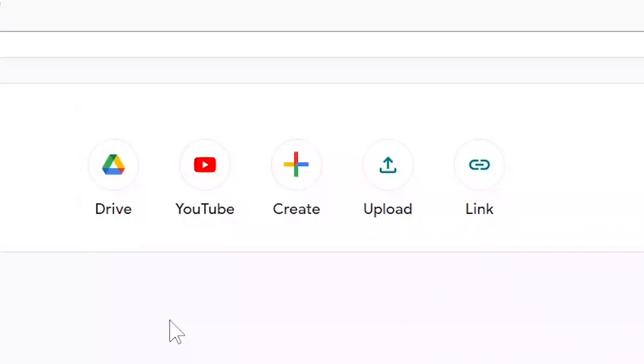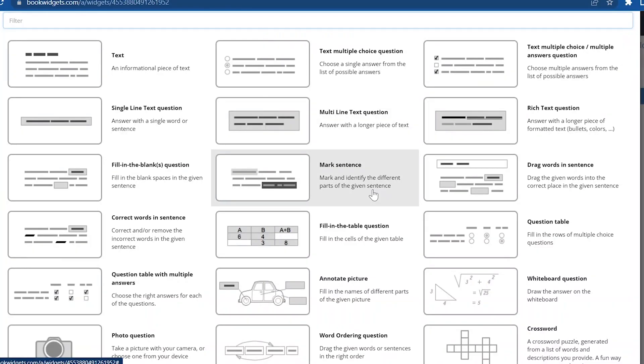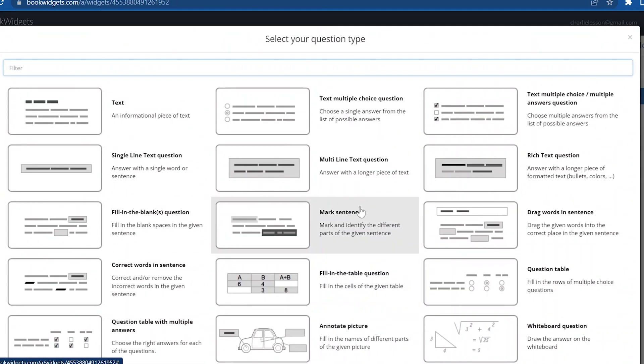The other problem that Bookwidgets is solving here is that when you want to add an assignment in Google Classroom, you can add video, you can add audio, you can add a link to a website, or you can add a PDF — but nothing really interactive. Bookwidgets has loads of interactive activities which you can now link directly into Google Classroom.